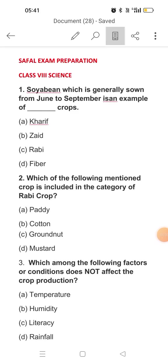Good morning students. I am here again with a new video on your shuffle exam preparation. Your shuffle exam is on 8th February and before that I hope you all have given a mock test of the shuffle examination.